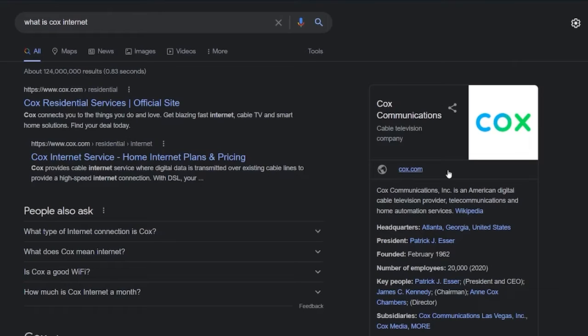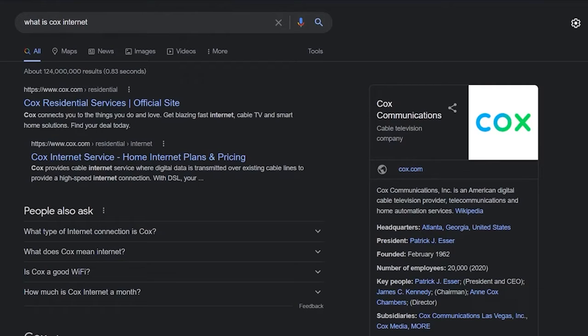Alright, if you guys are outside of America, you cannot use Cox. Because Cox is only available in America, right? So just keep that in mind.